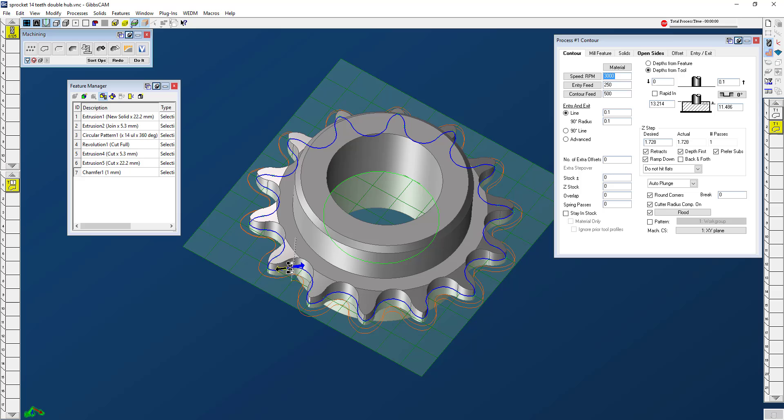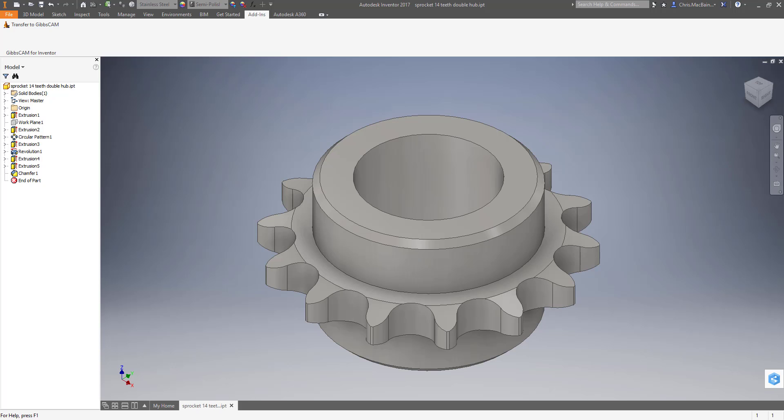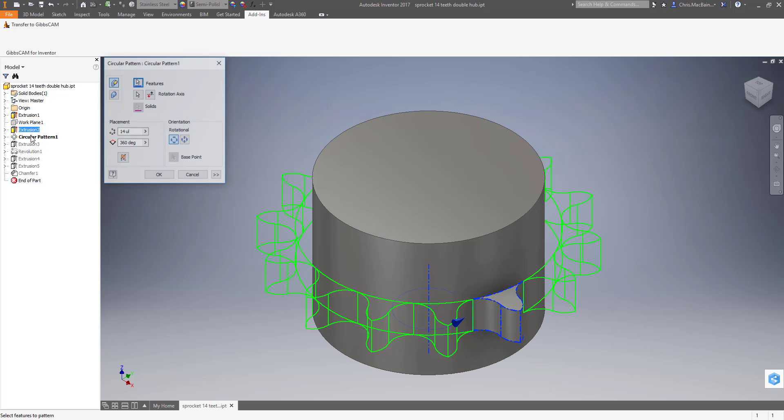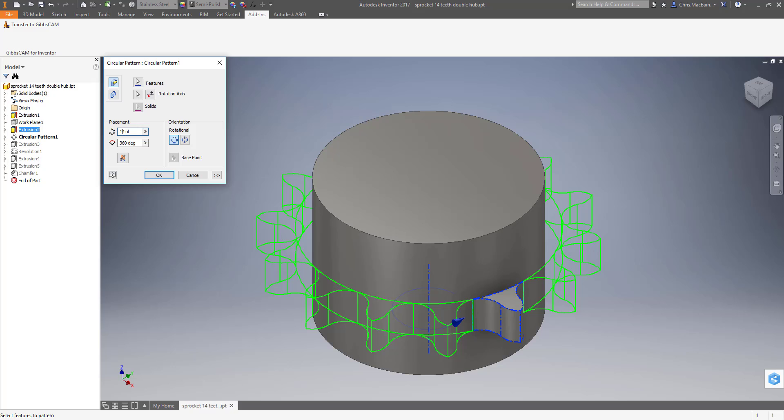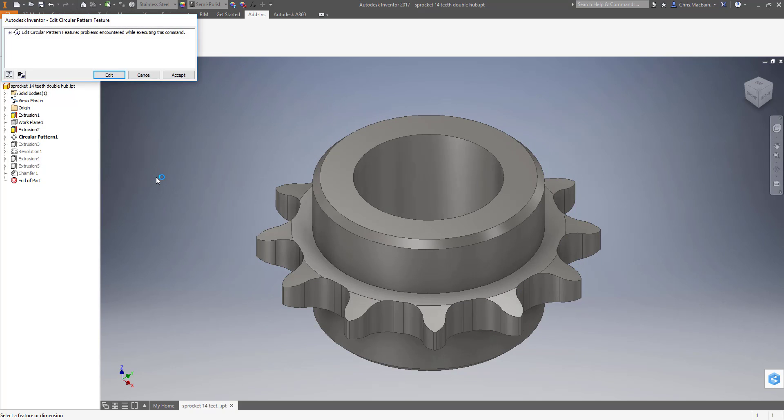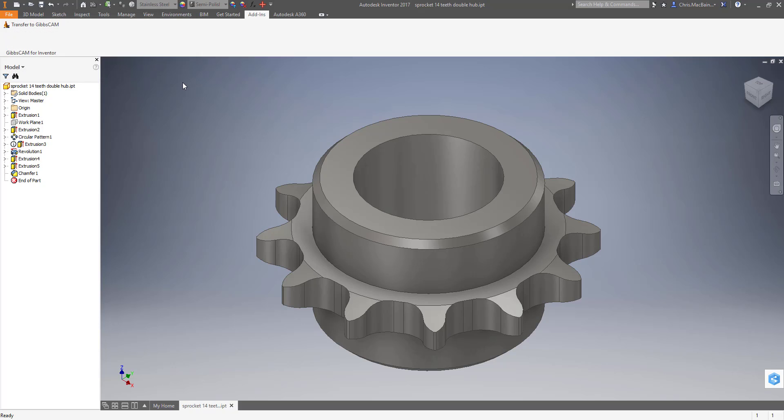Now, let's go back to that Inventor file really quick. And let's say, for instance, something changed like this circular pattern. Let's say there's now 12 teeth. Okay. Go ahead and accept that. So now I'm going to go ahead and transfer into GibsCam.